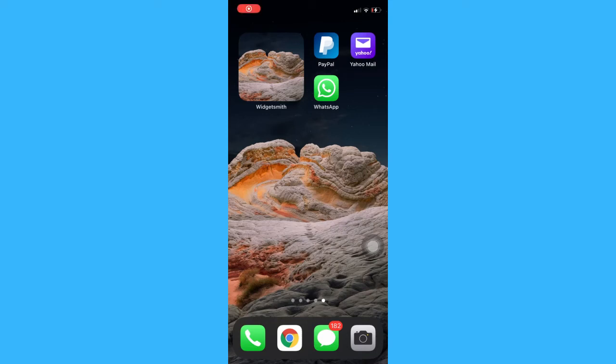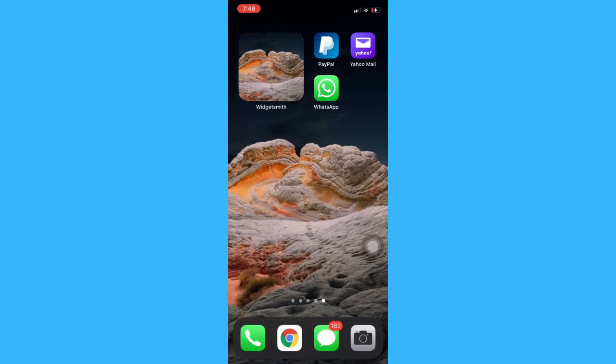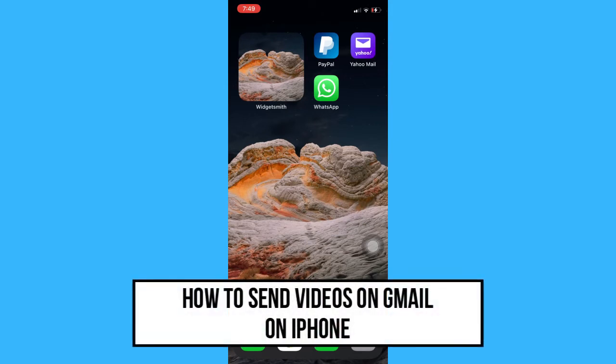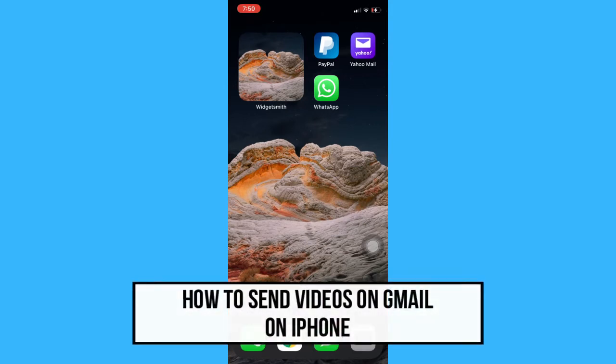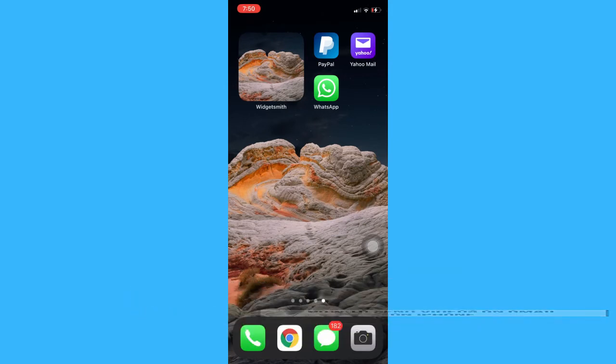Hi everyone, welcome back to another very short but also very informative YouTube tutorial. In this video I am going to teach you how to send videos on Gmail on iPhone. So let's begin right away.